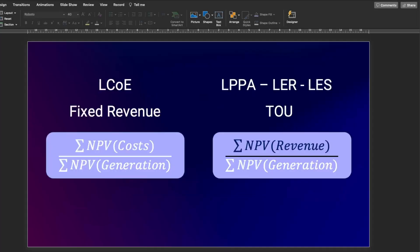So, to finalize our video, we're going to use LCOE whenever you have fixed revenue, and the LCOE is going to be calculated as the NPV of the costs divided by the NPV of generation. But if you have time of use energy price, then you're going to calculate the Levelized PPA, Levelized Electricity Revenue or Levelized Electricity Savings by calculating the NPV of revenues divided by the NPV of generation. So, that's it for today, folks. I hope you have enjoyed. Please subscribe to the channel and give a thumbs up if you liked what you saw today. I'll see you next.